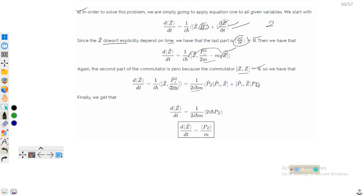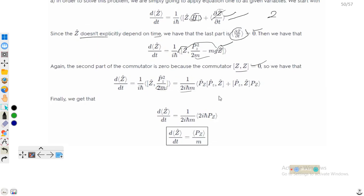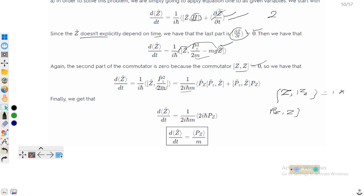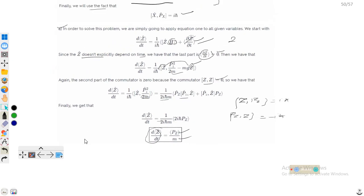Since [z, pz] = iℏ, we have pz·z = −iℏ. Substituting back, the expression becomes (1/2m·iℏ) × 2iℏ·pz. The iℏ terms cancel, leaving dz/dt = pz/m. This completes the solution for the first part.